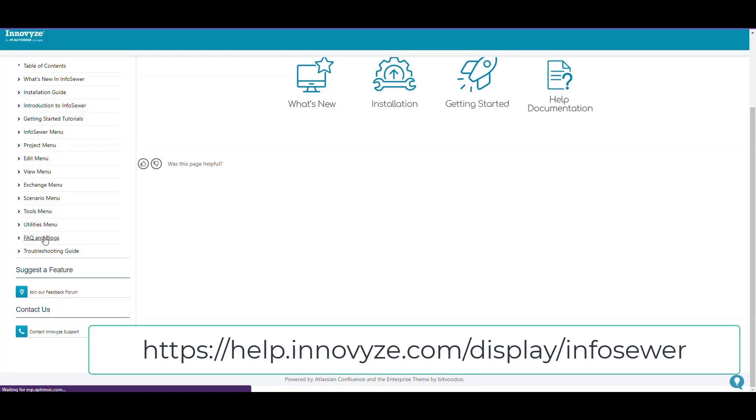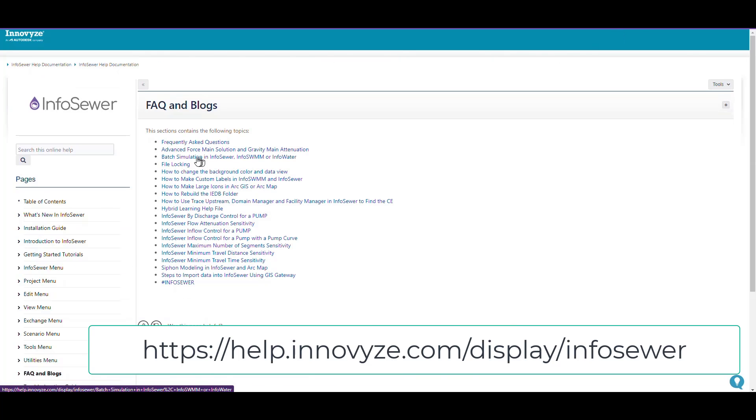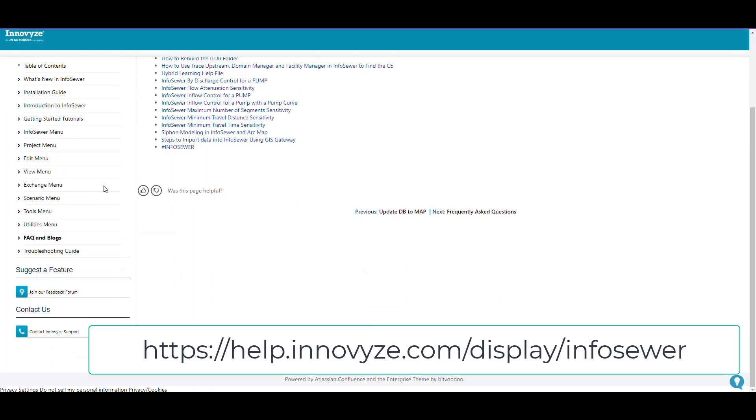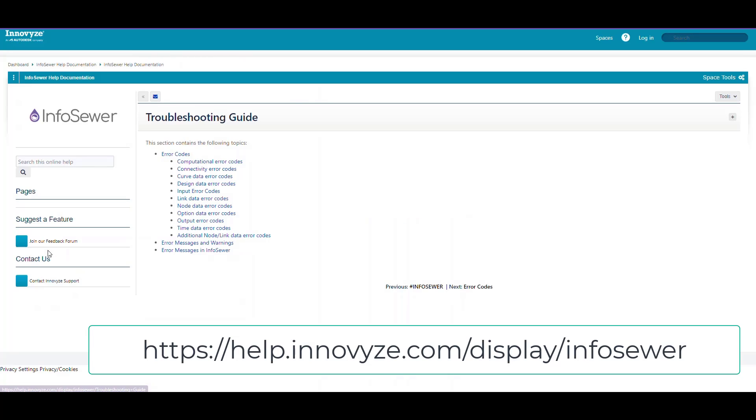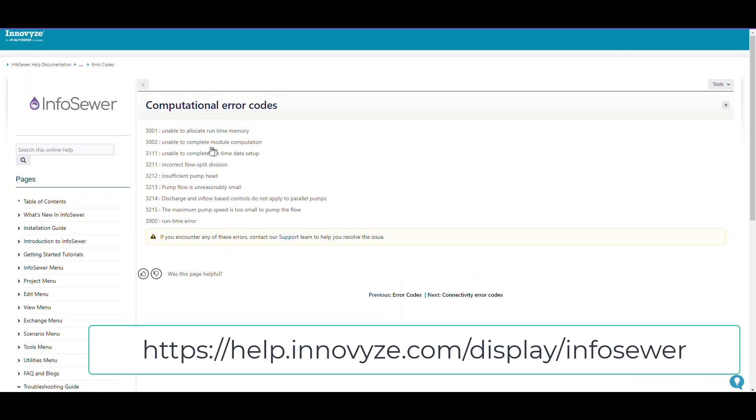First, there's a FAQ section that can answer a lot of different questions, and there's also a troubleshooting guide. All this is in the online help and also in the CHM file on your desktop. Let's look at some of the error codes and see what's important, and we'll do individual videos for them.